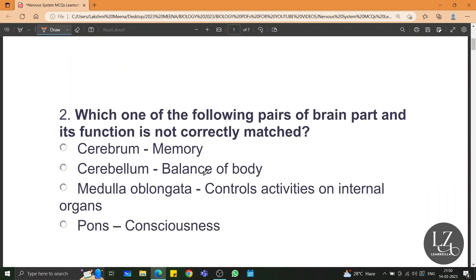Which one of the following pairs of brain part and its function is not correctly matched? Cerebrum-memory is correct, cerebellum-balance of body is correct, medulla oblongata-controls activities of vital internal organs is correct. So pons-consciousness is not the correct match.